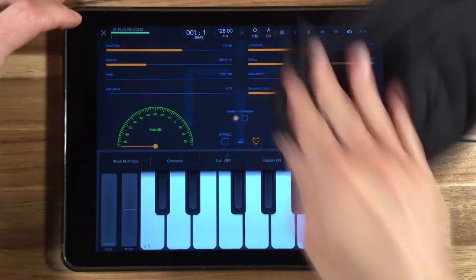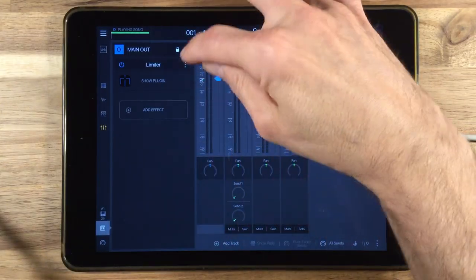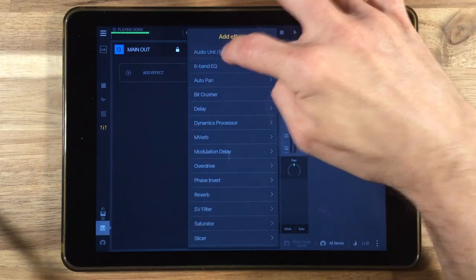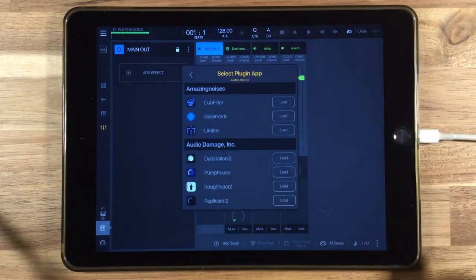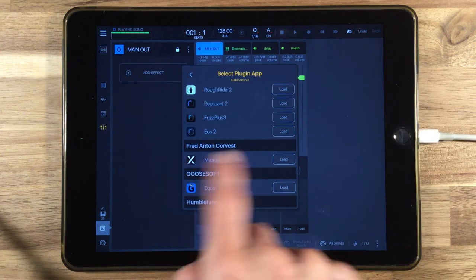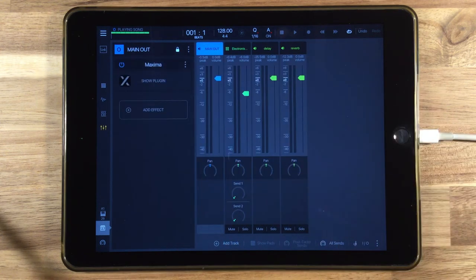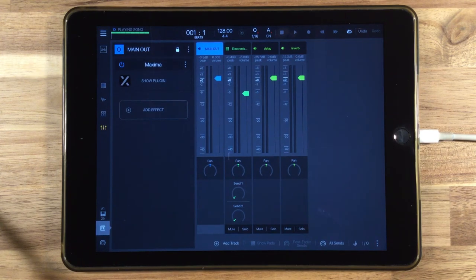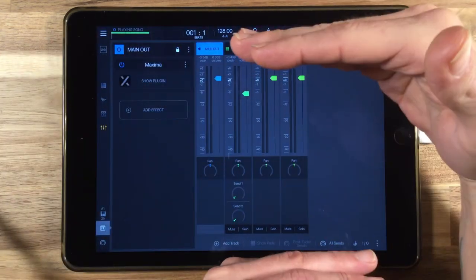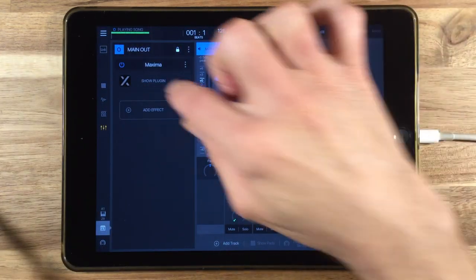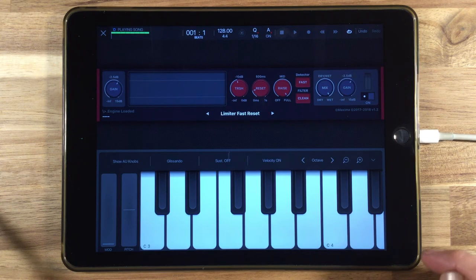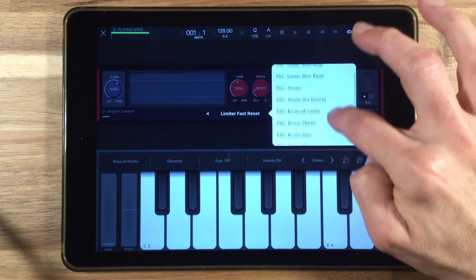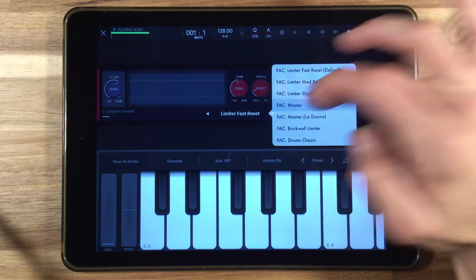Another option for this is a different plugin. If we go ahead and delete this effect, let me go back to add another audio unit, and we load the Fred Anton Corvist Maxima plugin. This is pretty much going to do the same thing. It's a maximizer plugin, so it's meant to raise your overall level, but still keep your peaks from going over zero decibel. And if we look at this plugin, you'll see that it has quite a bit of presets here, depending on what you might need it for.